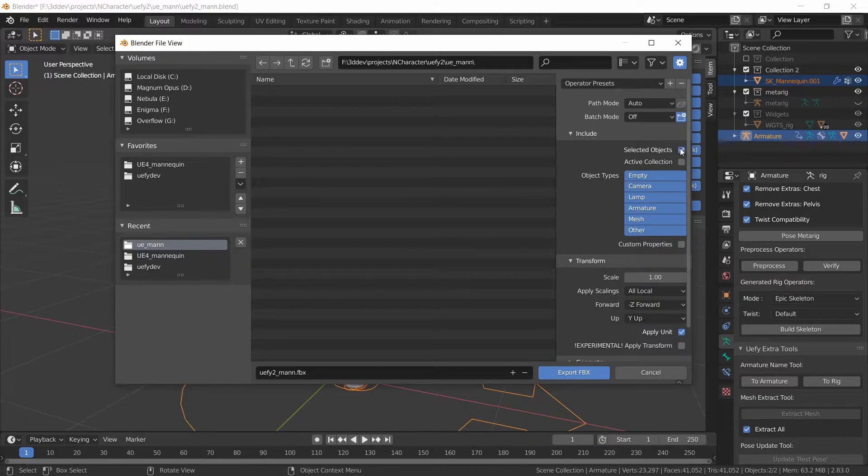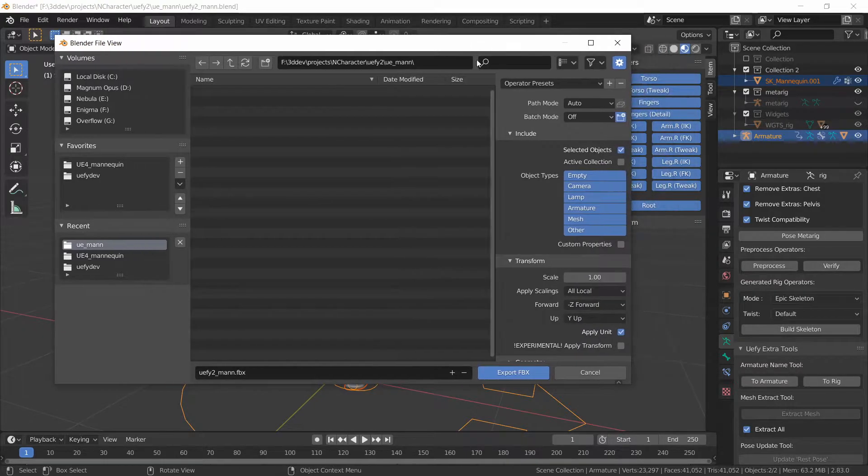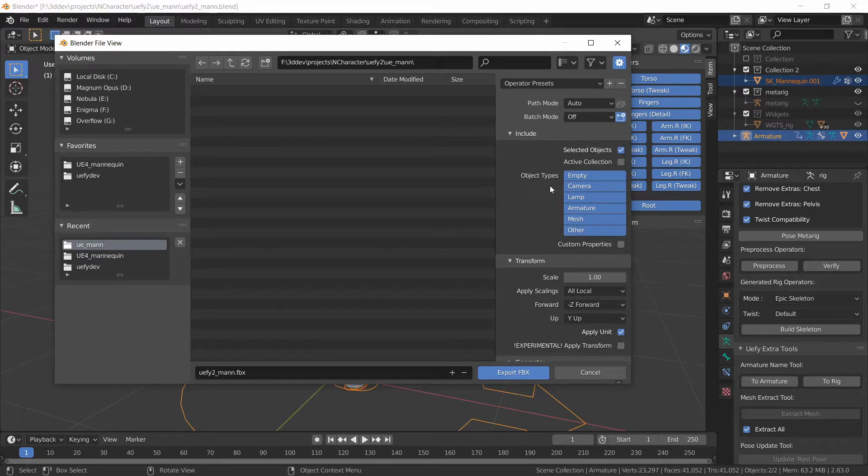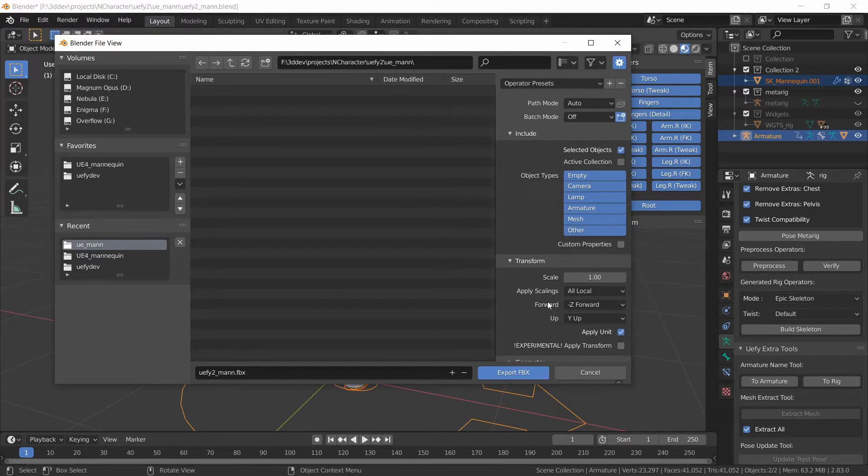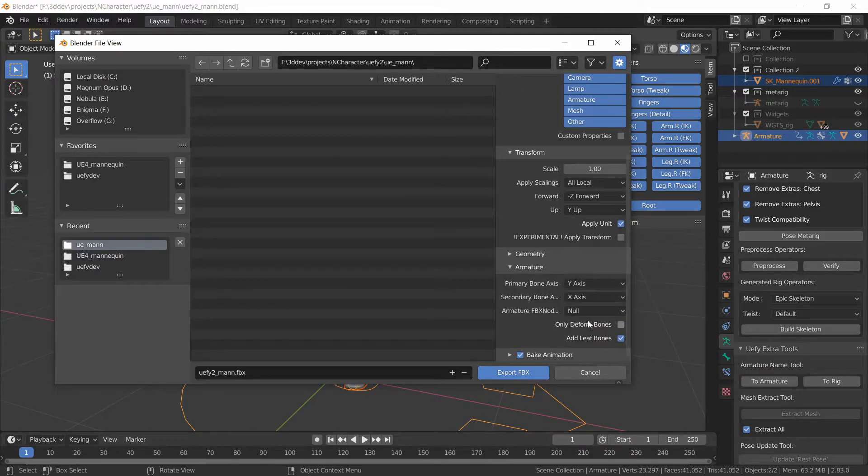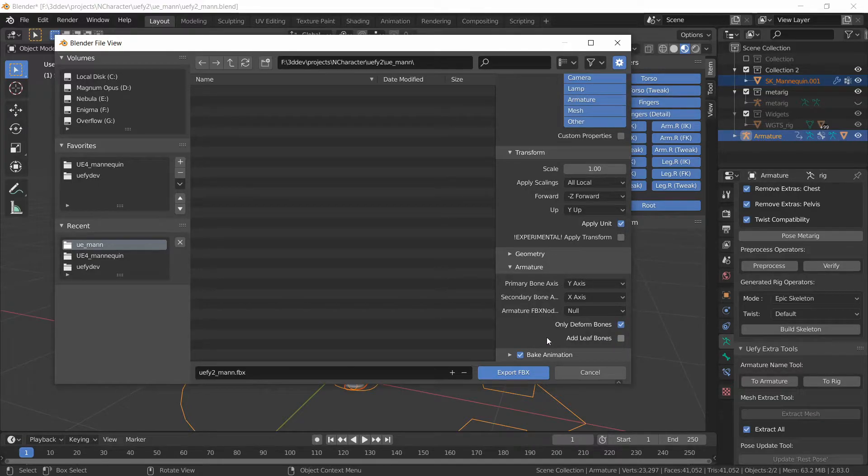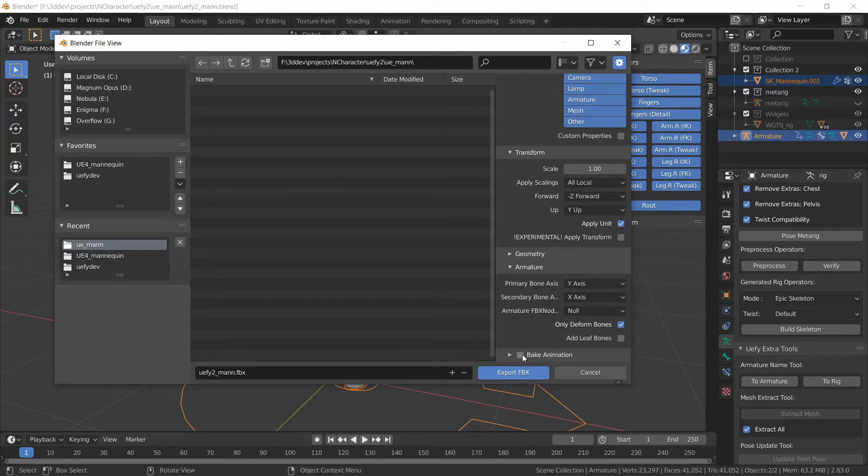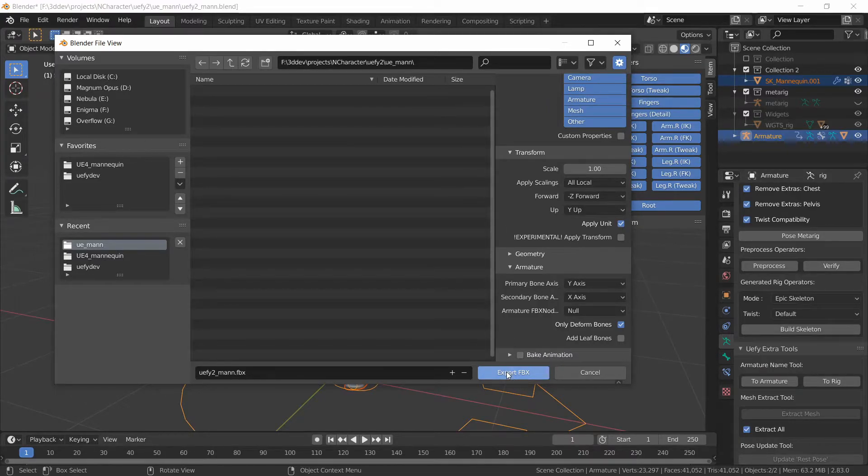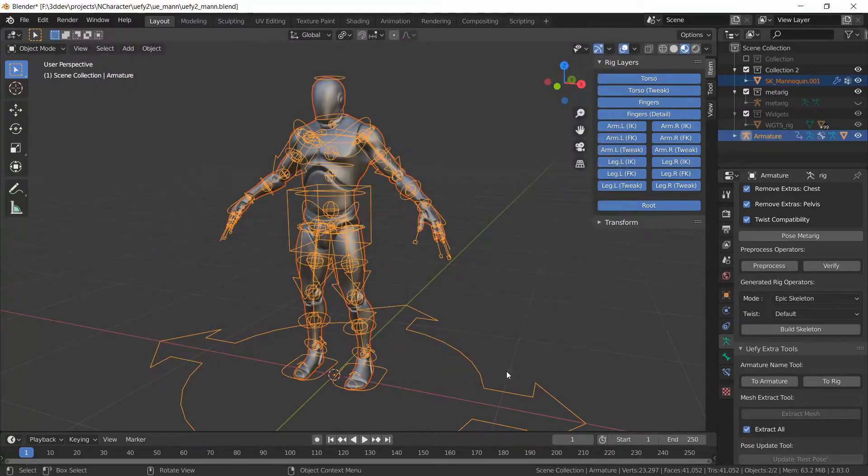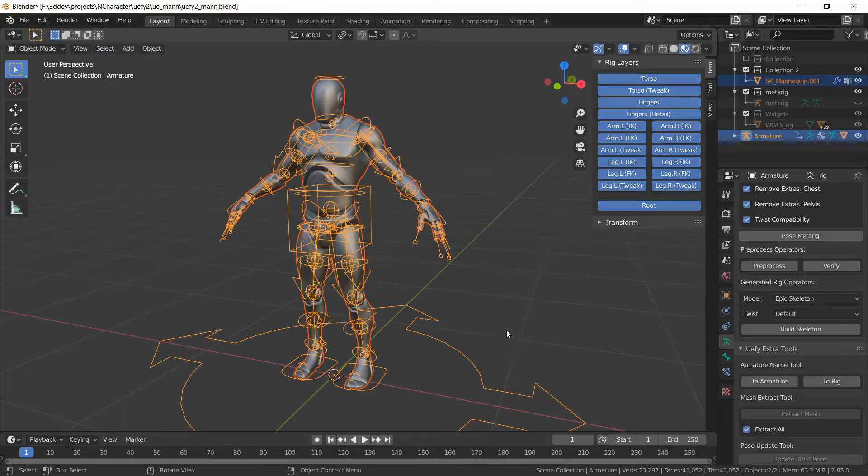We want only selected objects so this is going to exclude the camera, lights and whatever else might be in the scene. And then in Armature we want only the deformed bones and we don't want to add any leaf bones and we're not really dealing with animation right now so we can just turn this off. And then export FBX.